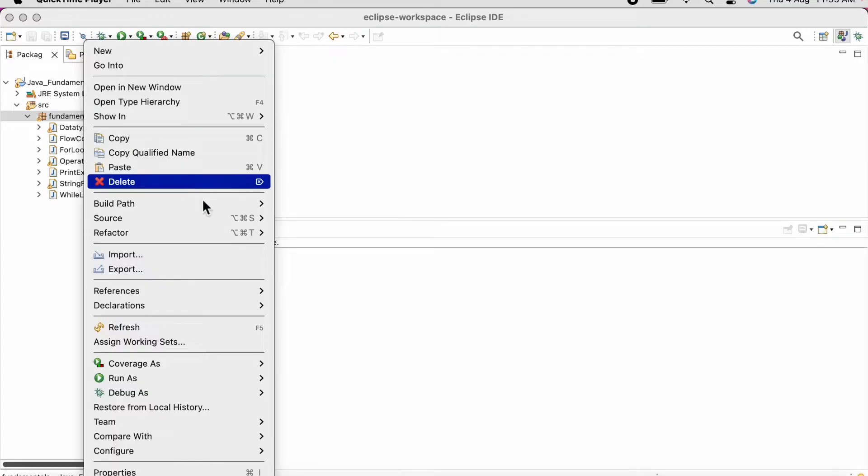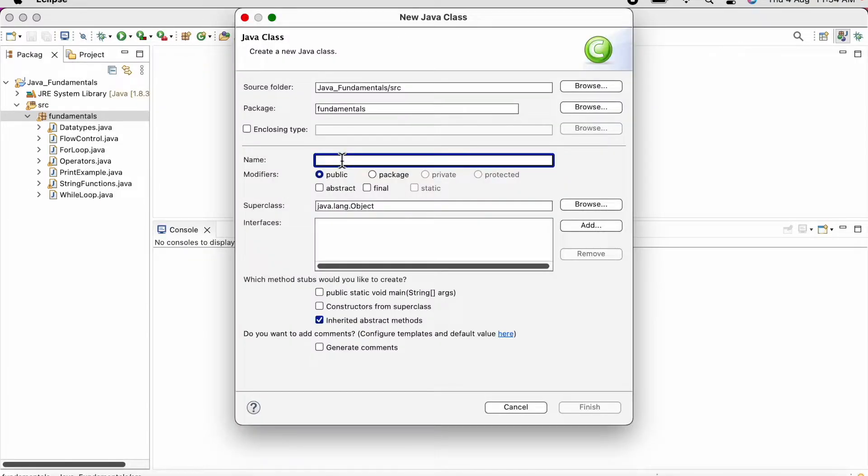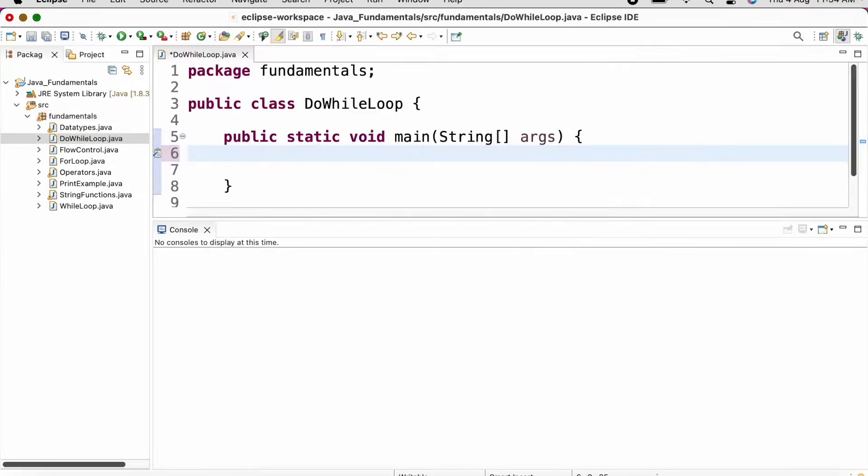Let us create a new class and name it as do while loop. The syntax of do while loop is as follows.